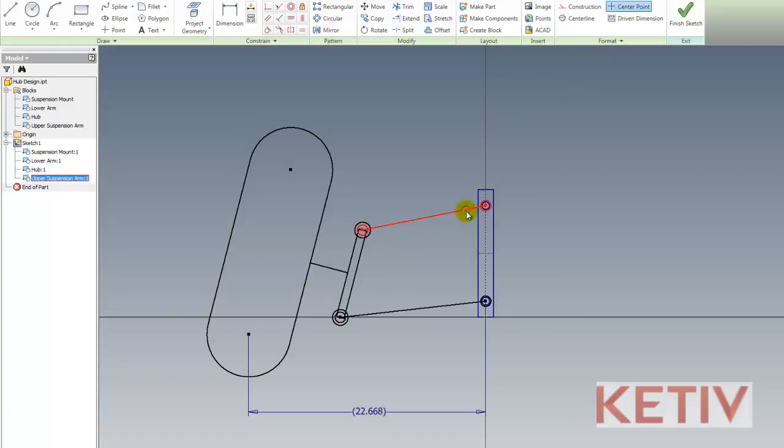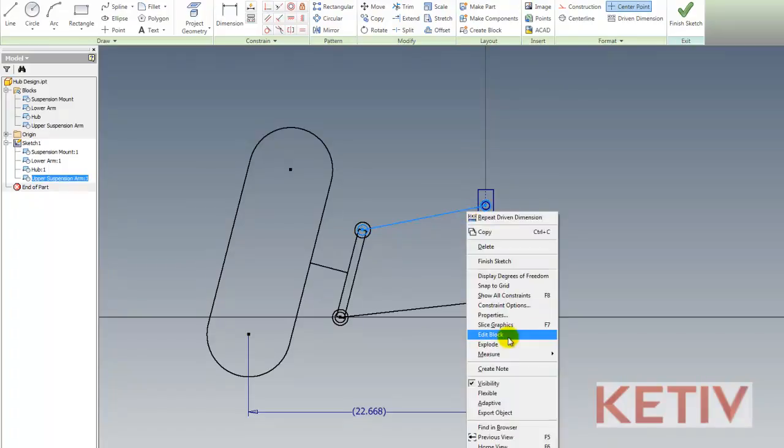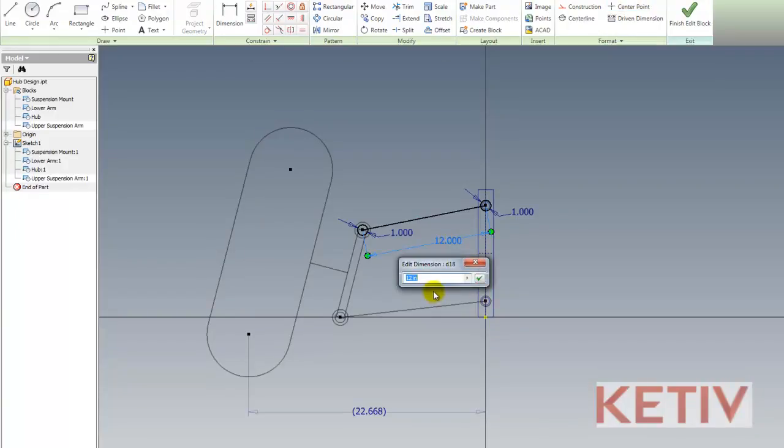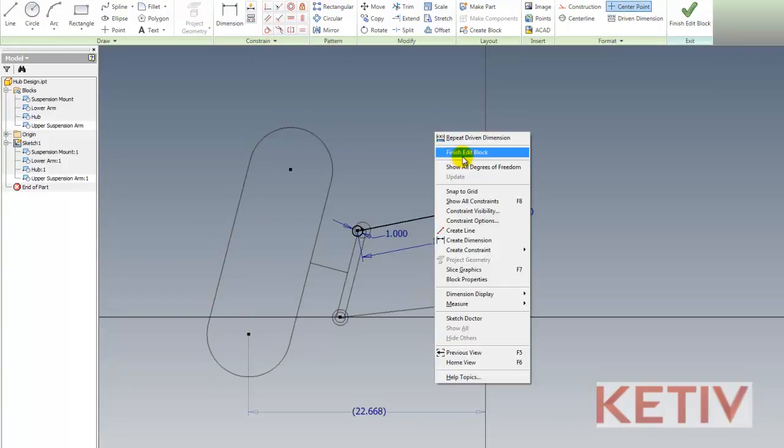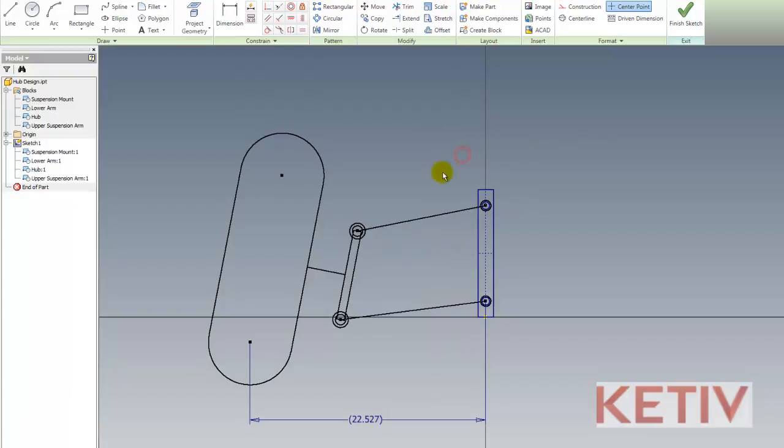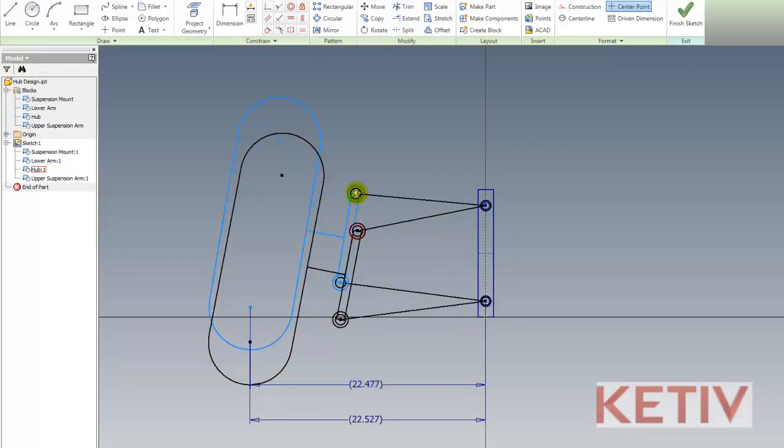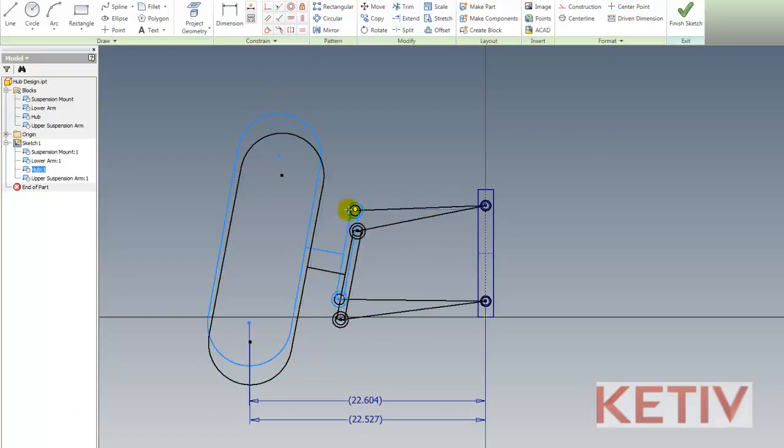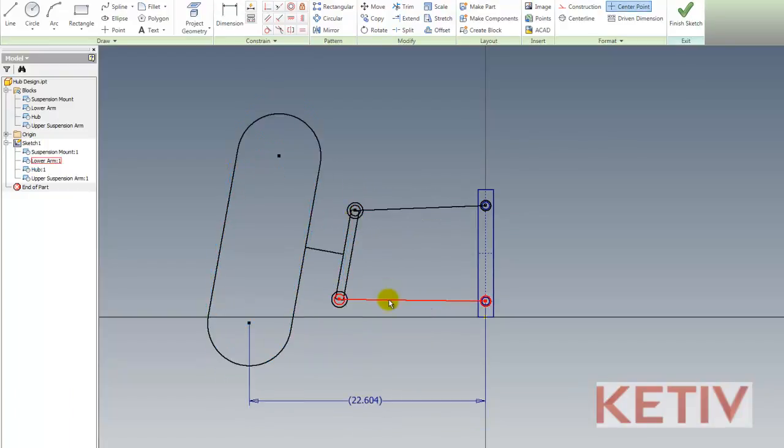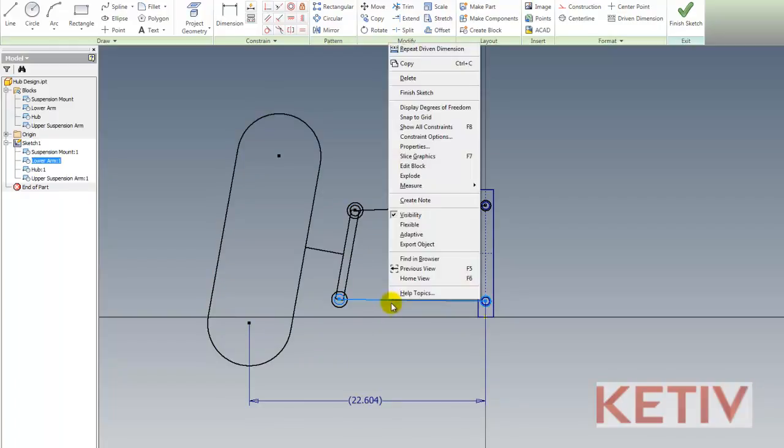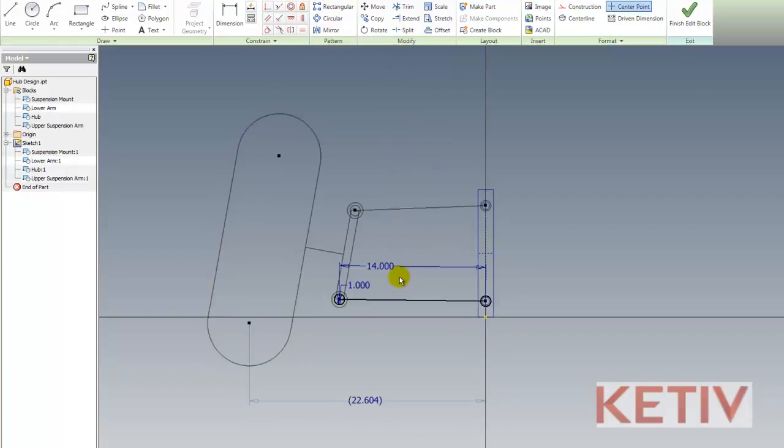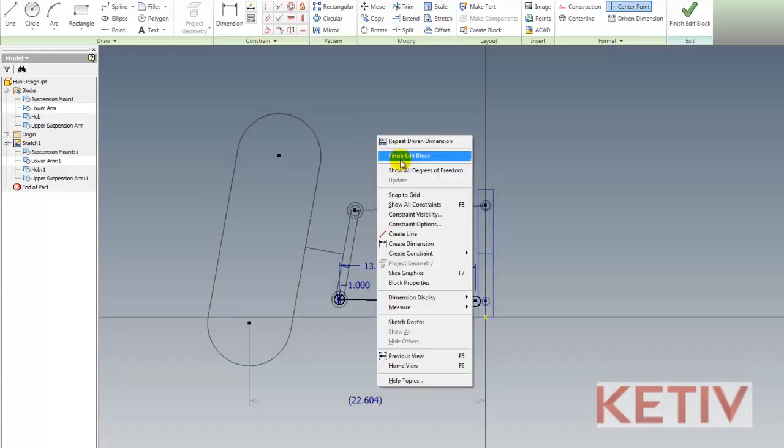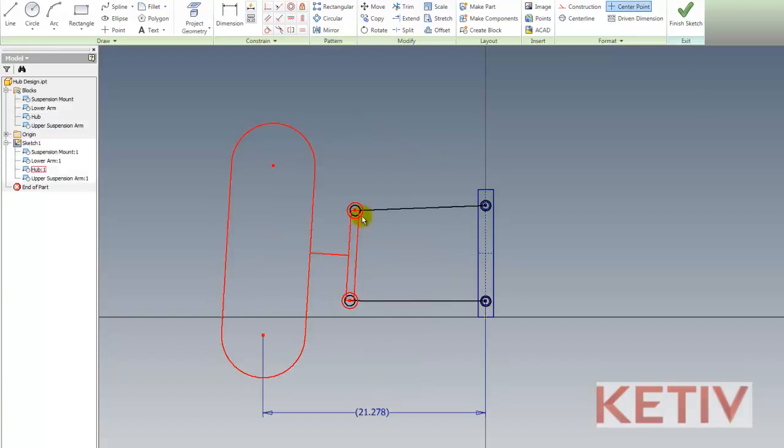What the sketch blocks allow me to do is I can edit these now, and I can try different lengths and see what is going to give my optimum design. So I can maybe make the upper arm a little bit longer and see how that affects that dimension. I can also go through and maybe make the lower arm a little shorter and see how that's going to affect the suspension.